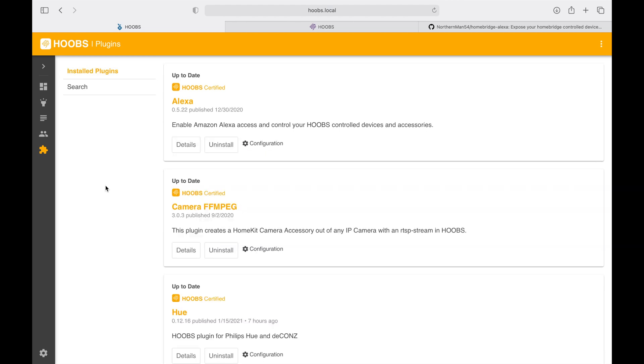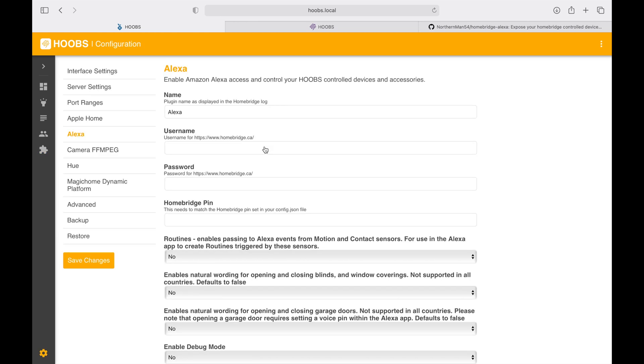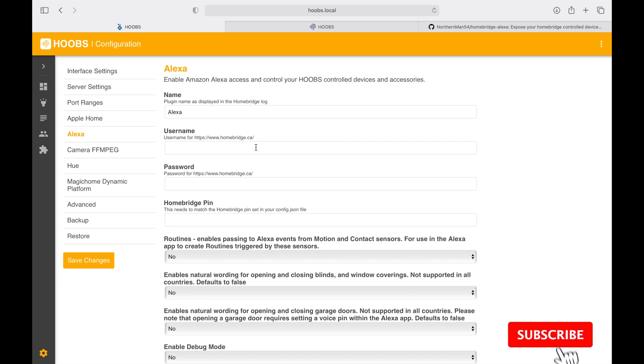Once the installation is complete, we want to go to configuration and these are all the fields that you have to populate. But to get the username and password, it's not the same as the one that you use to access your Amazon services. You need to create a new one, so let's go and do that.